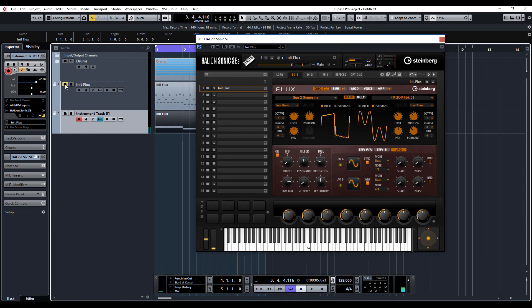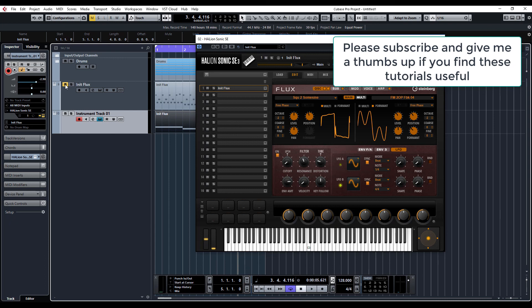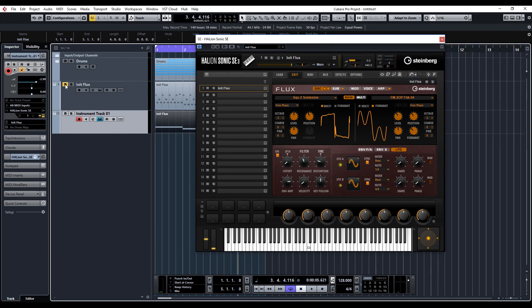So there you go, that's just a basic patch. Again, I've not spent a great deal of time. The idea is for you to experiment and find what works for you and sounds good for you. It's just to give you an oversight of flux and help you find your way around it and see what the potential of this amazing little instrument is that comes with Halion Sonic SE3. So if you like what I do, please do subscribe to my channel as always. And until next time, bye-bye.